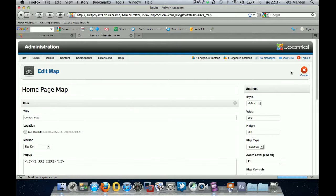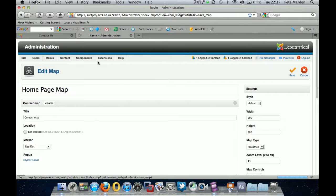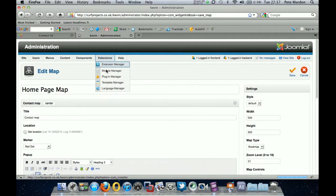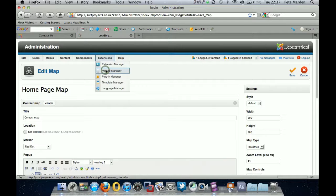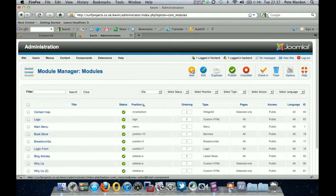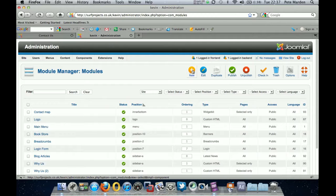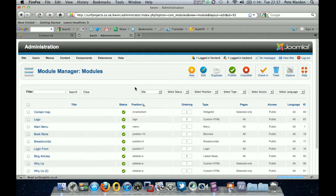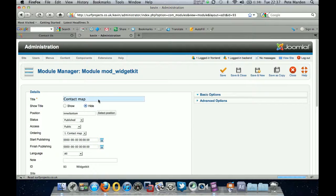Okay. So that map now needs somewhere to live as such. So what we're going to do is go into extensions and module manager. And we want to create a new module manager. A new module, sorry. So we click new. I've actually just created it here. So click new and that will bring you to this screen here.